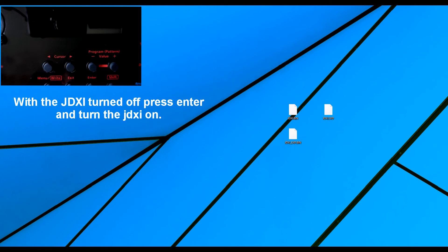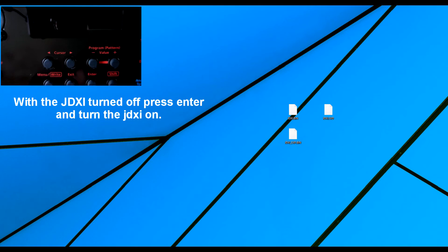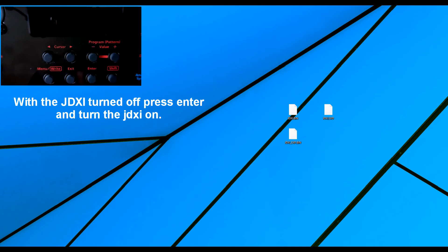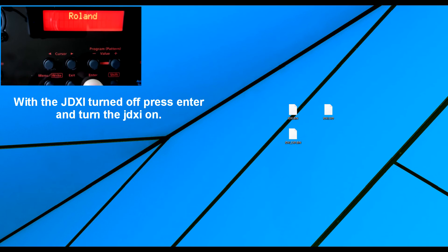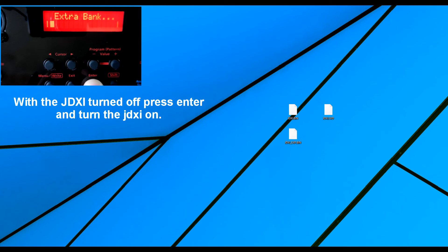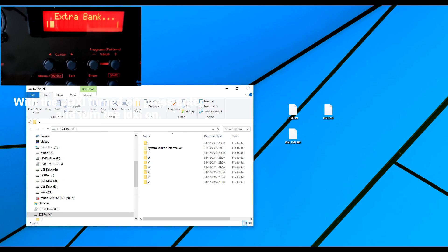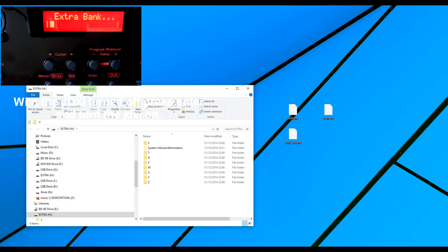So I'm going to turn the machine off. I'm going to press enter. And then I'm going to turn the machine on. Okay. Now what it's done here. This is a restore on the extra banks.